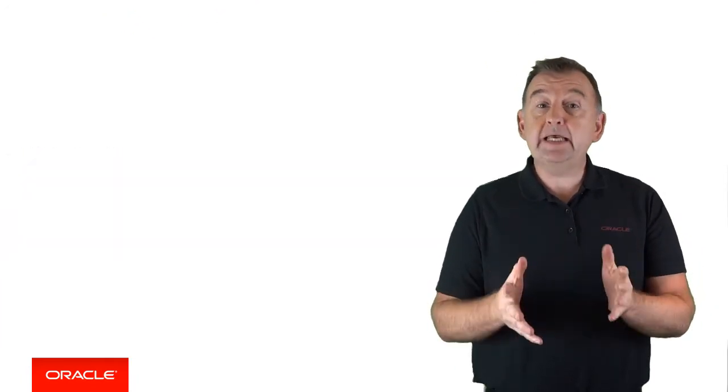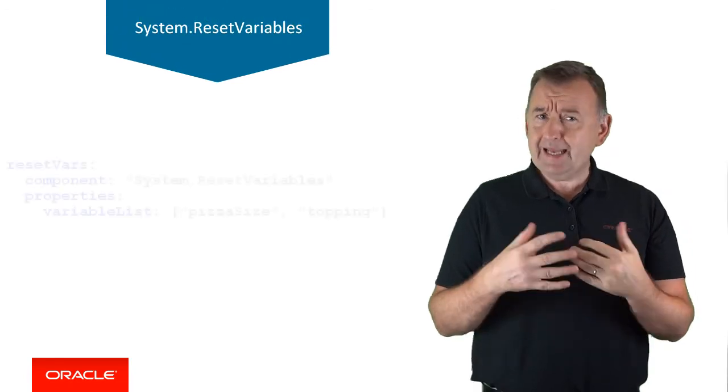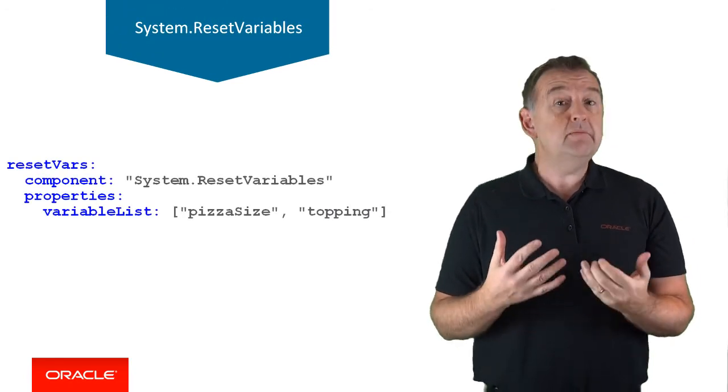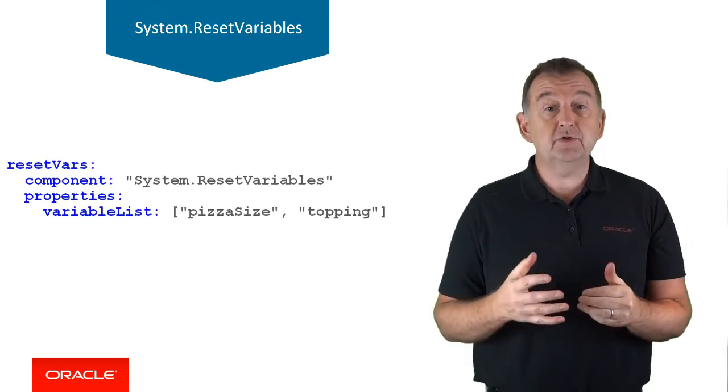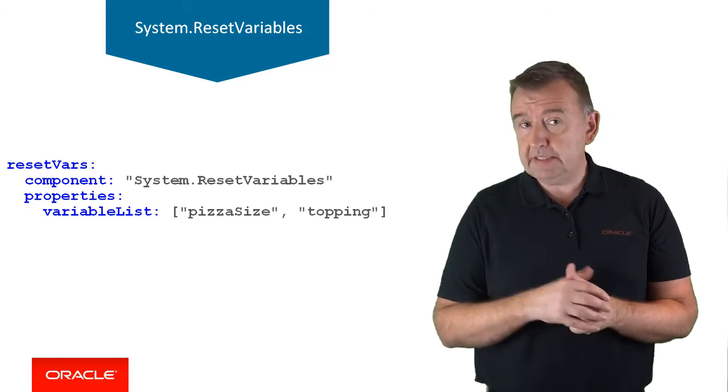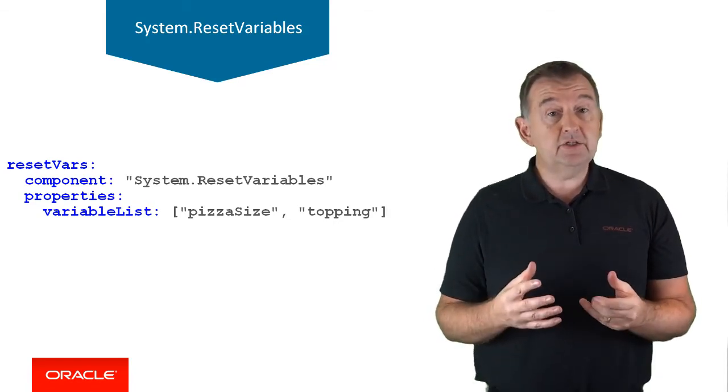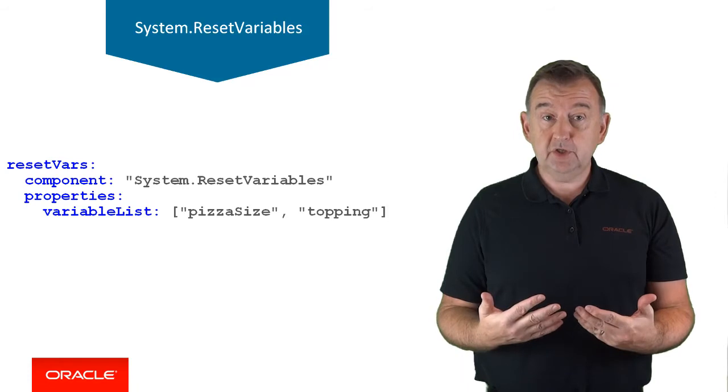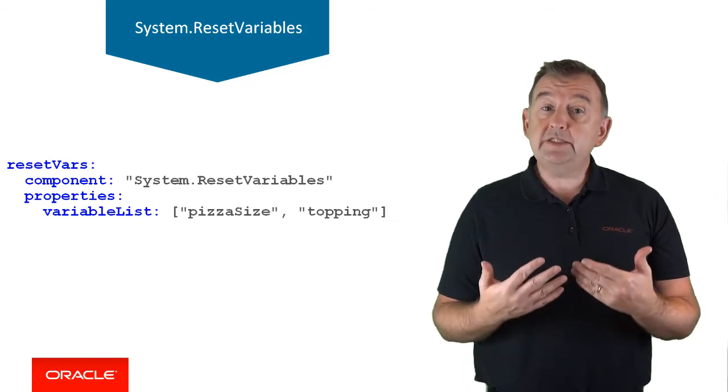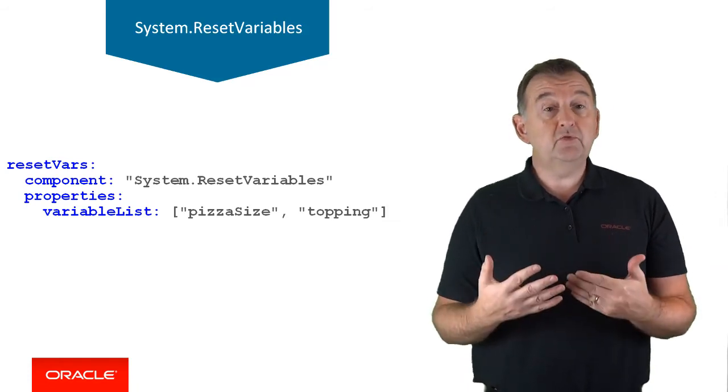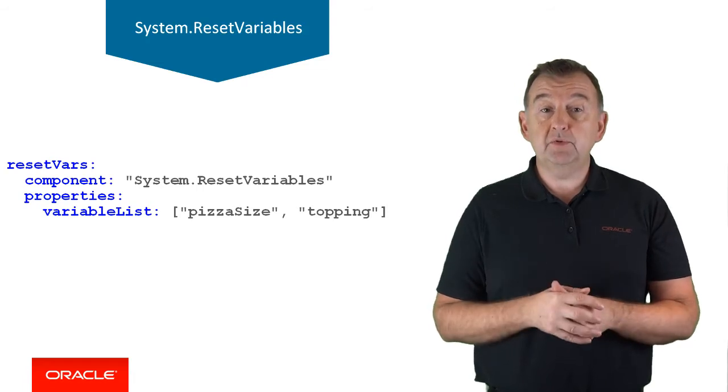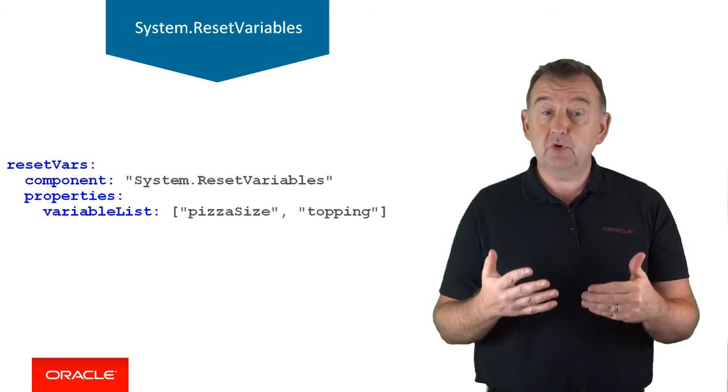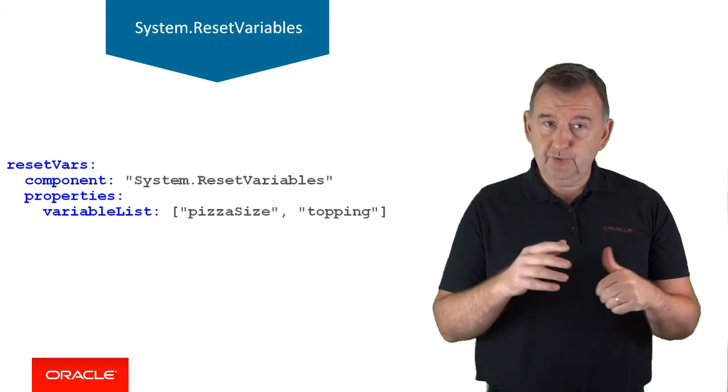We're in the home straight now. Let's imagine the use case when maybe the user has decided to cancel whatever they've been doing, maybe ordering a pizza. It might make sense to reset all of the variables in the context. The reset variable component will simply reset to null all of the variables contained in the variable list property.